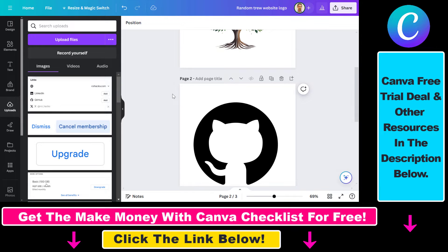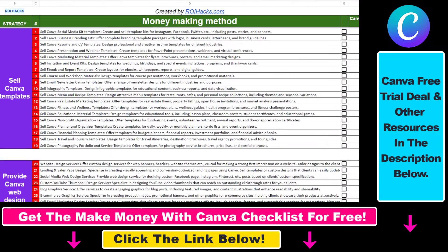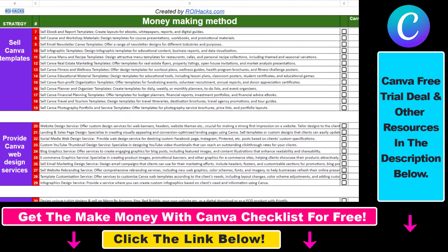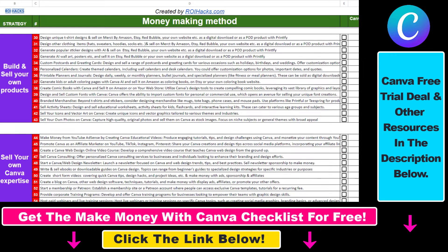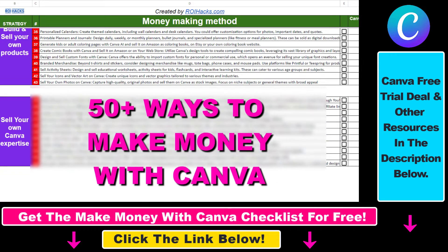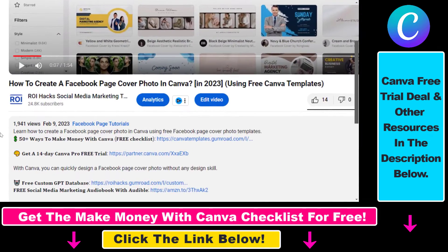That's how you fix it if you cannot delete a page in Canva. If you want to get access to our 'Make Money with Canva' checklist for free, where we reveal a ton of ways to make money with Canva and get other free Canva, online marketing, and AI resources, make sure to check out the links in the description below.